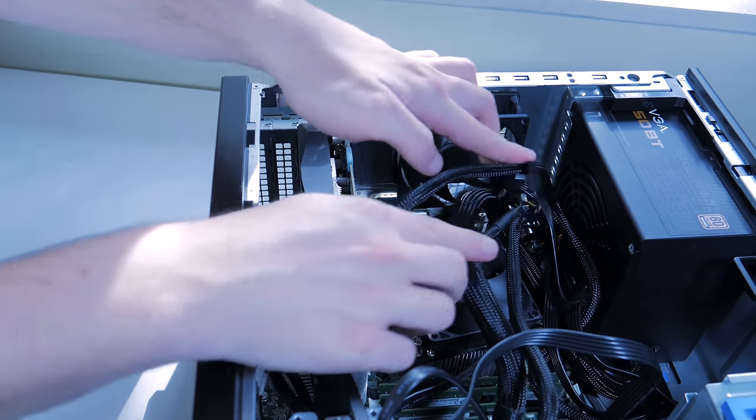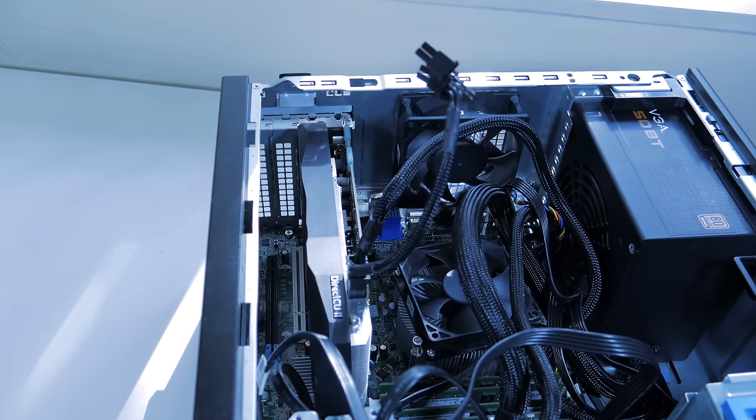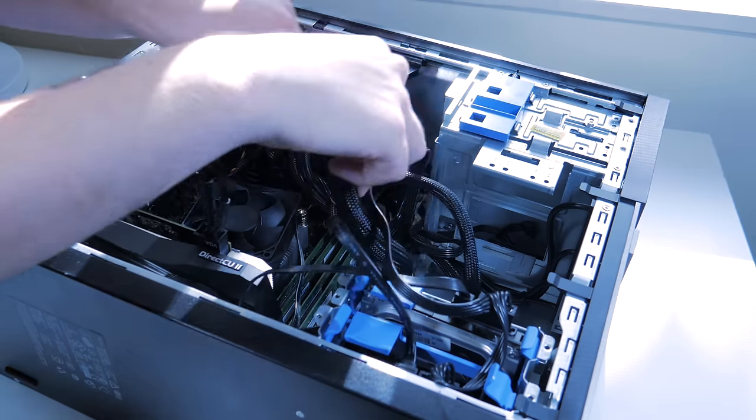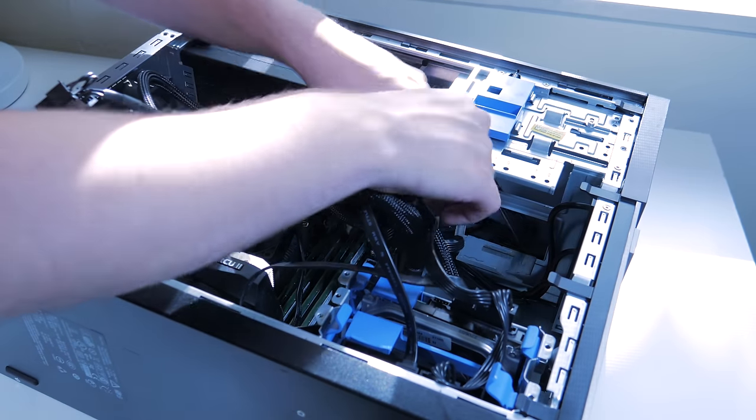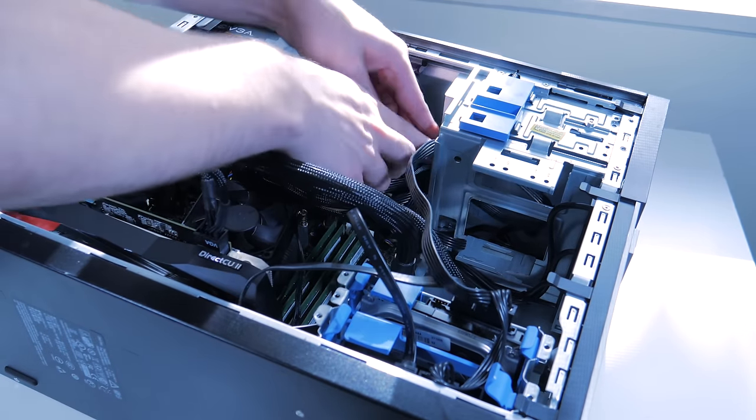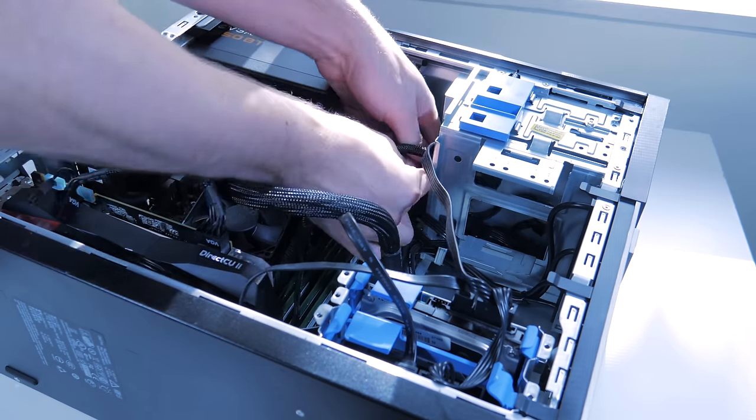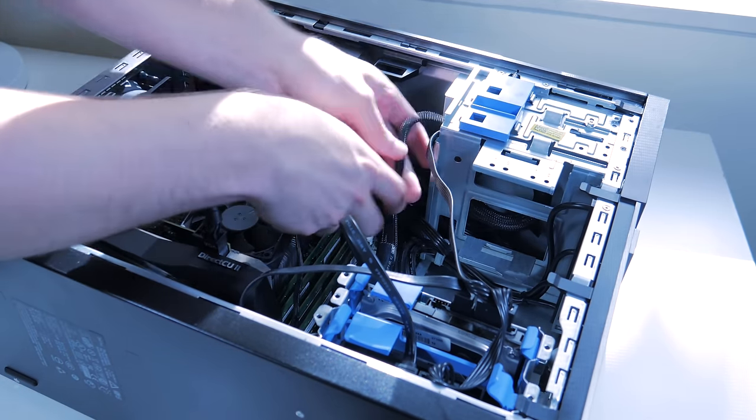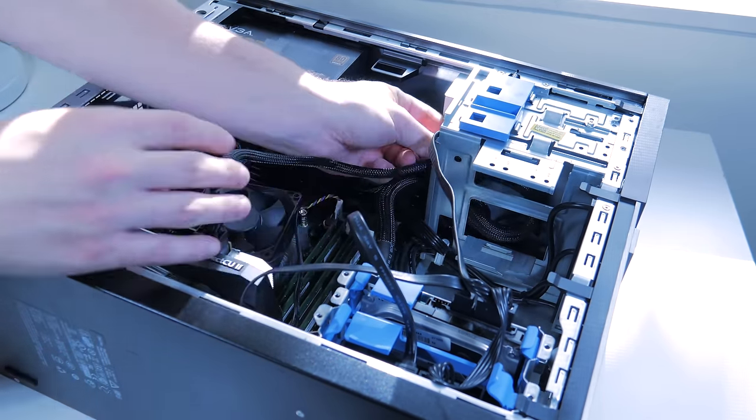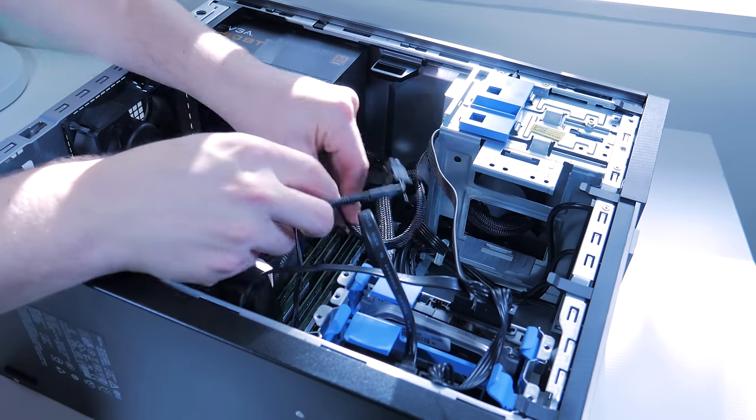All that's left to do at this point is cable manage the system. The system doesn't have a side panel window so cable management isn't super important, but just bunch up and secure cables together, making sure no cables are coming in contact with fans or obstructing airflow.